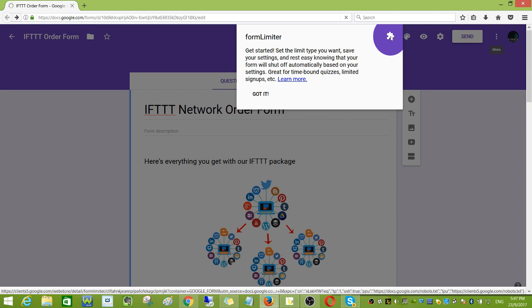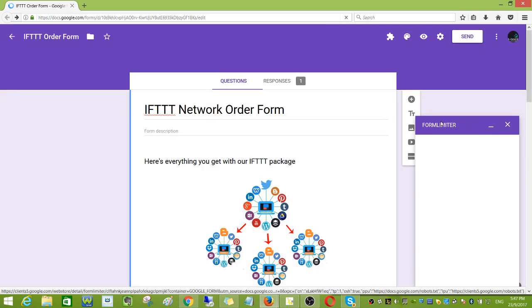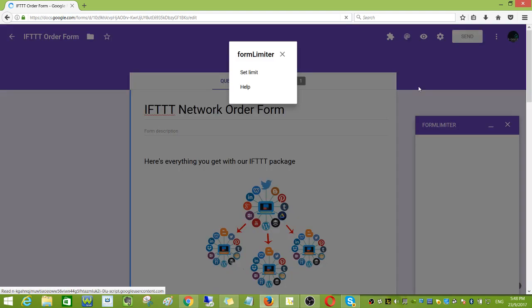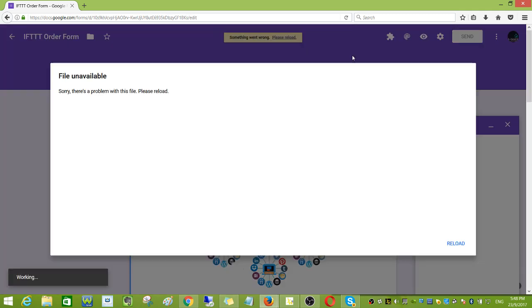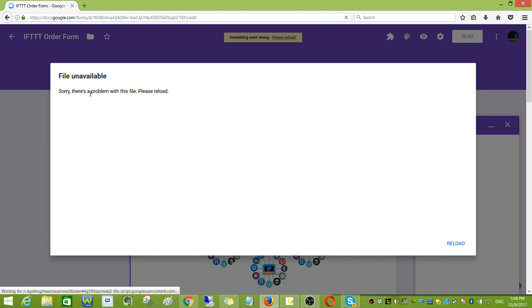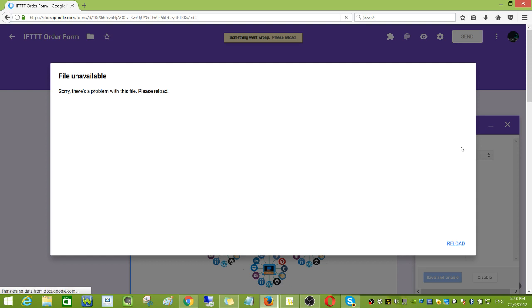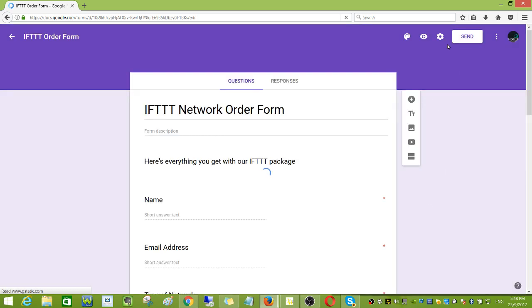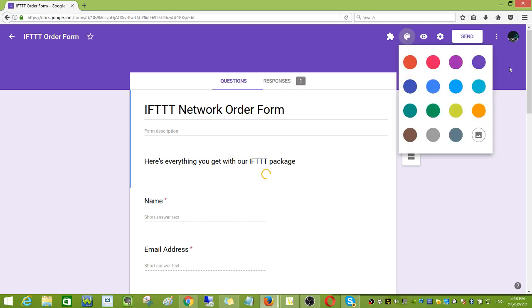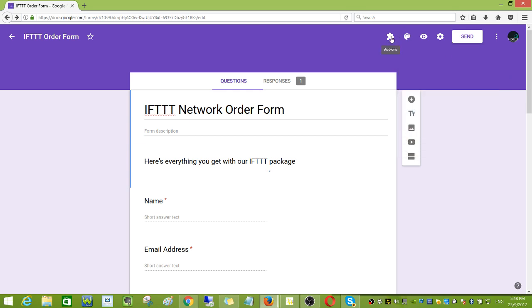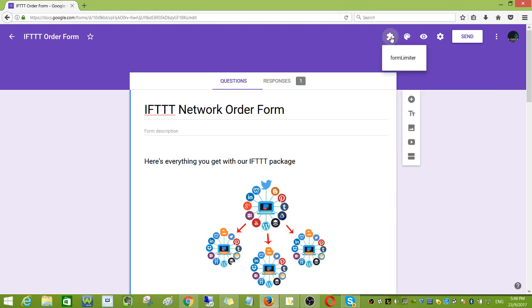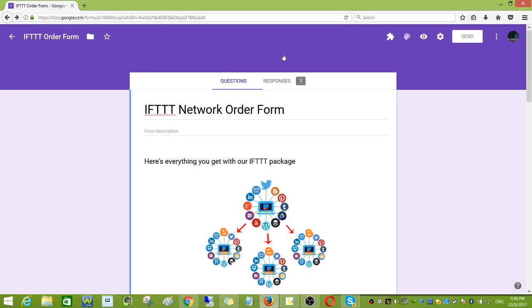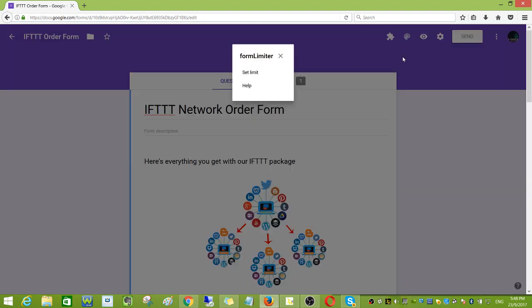Click this one and then click set limit. Let me just redo it. Click again for form filter limiter and then set limit.